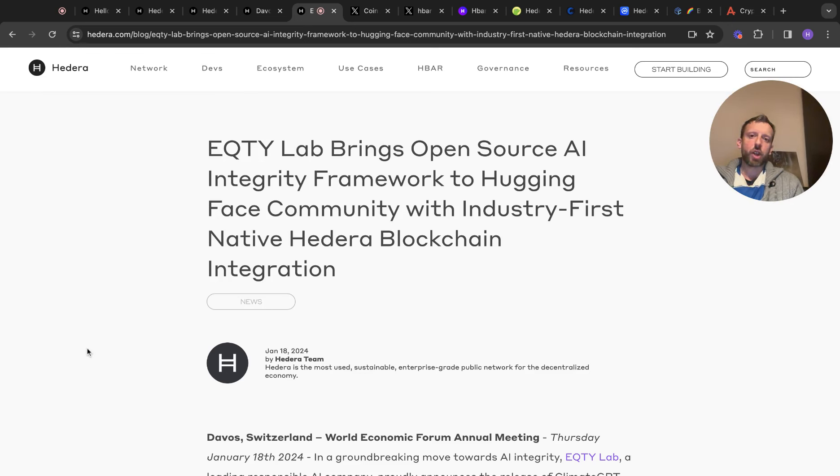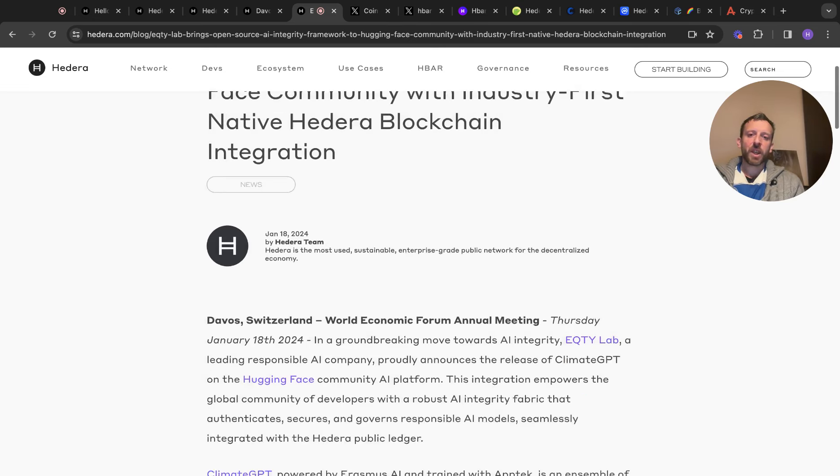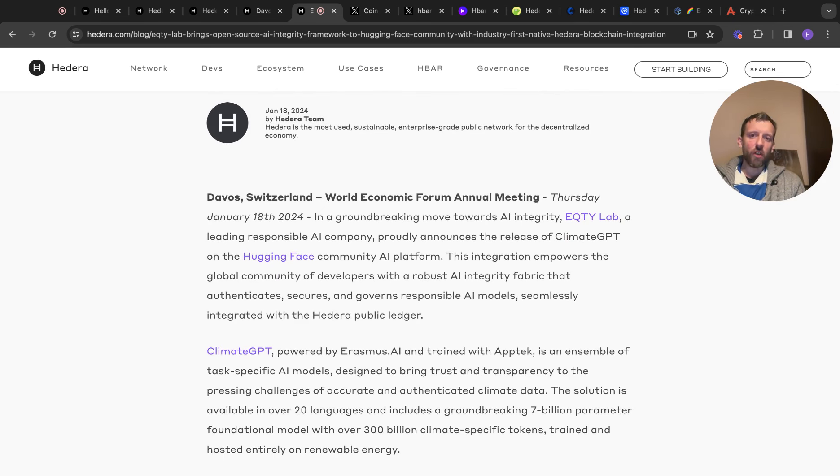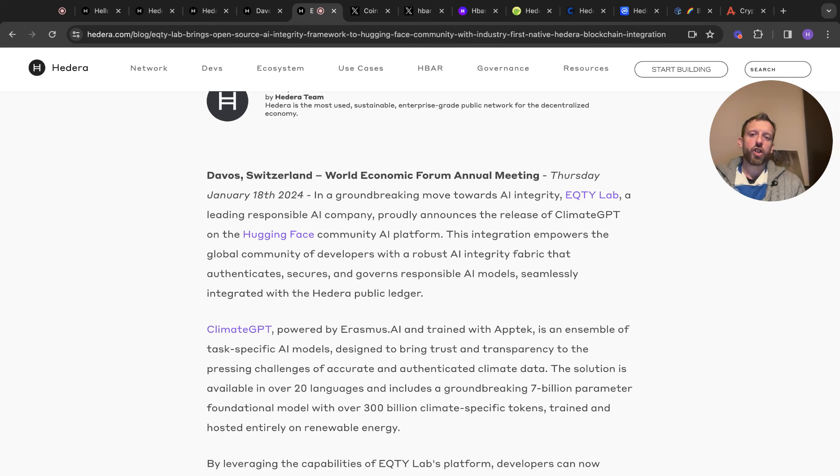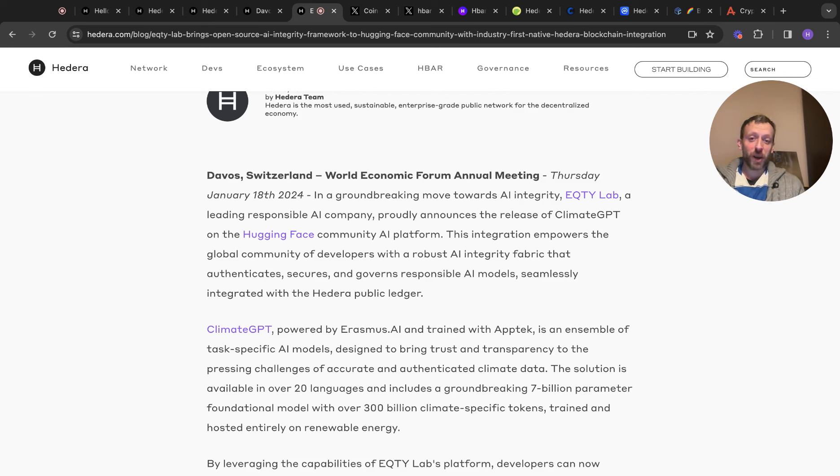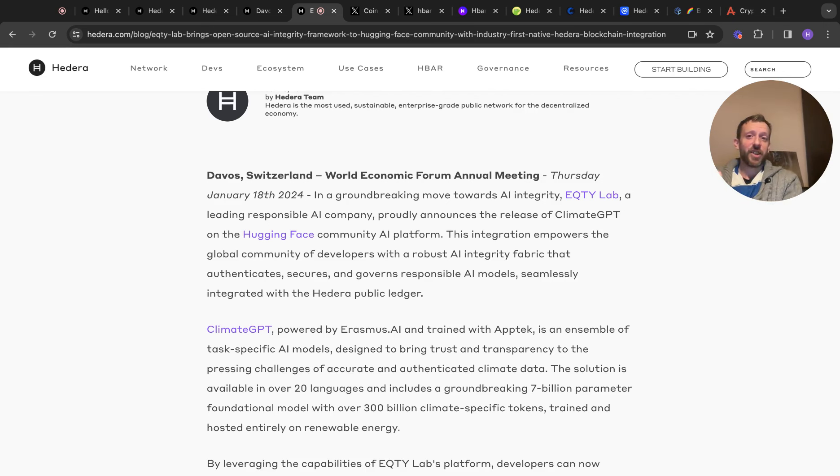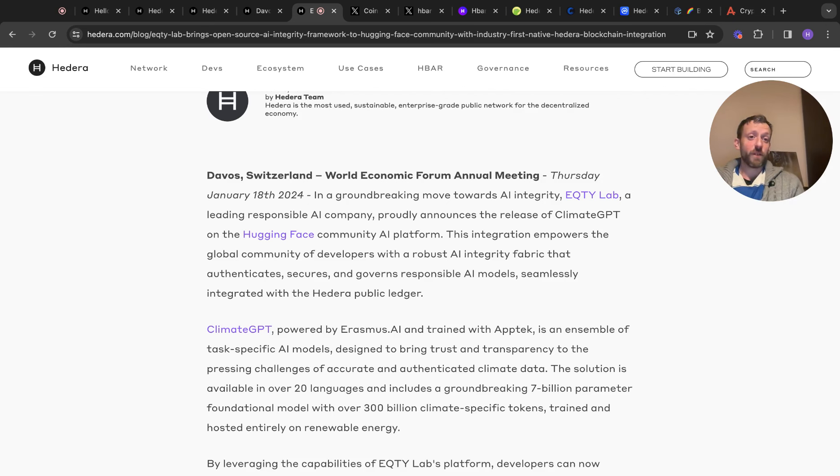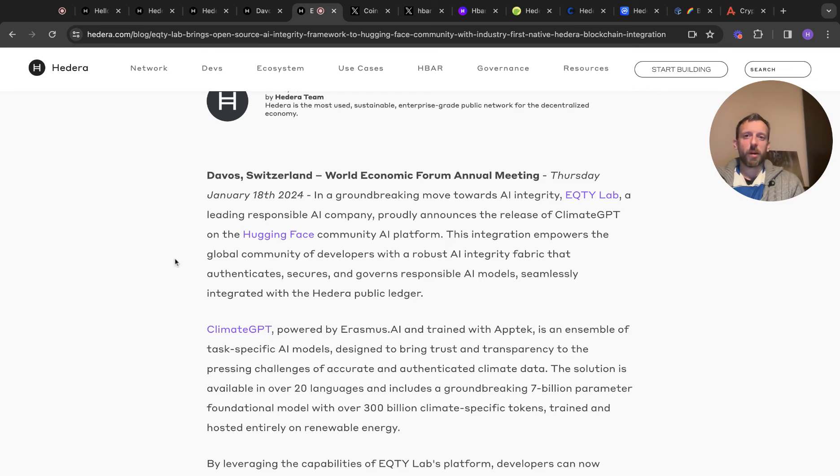EQTY Lab brings open-source AI integrity framework for hugging face community with industry-first native Hedera blockchain integration. This was aimed around climate change. So they're releasing ClimateGPT on the hugging face community. ClimateGPT powered by Erasmus AI, trained with AppTech, is an ensemble of task-specific AI models designed to bring trust and transparency to the pressing challenges of accurate and authenticated climate data. How accurate that will be, I don't know. Probably not so accurate, but the belief is that it'll be accurate. The more people believe that climate change exists to the extent they're saying, then you will have people wanting to purchase this as their goodwill way of doing things. But because it'll be such a narrative and it'll be pushed in media, particularly in the mainstream, I think that'll obviously funnel more adoption into people talking about climate change and ultimately talking about HBAR.